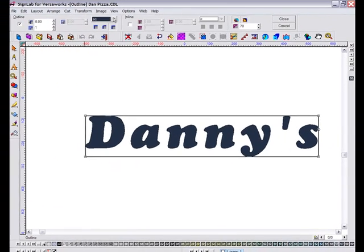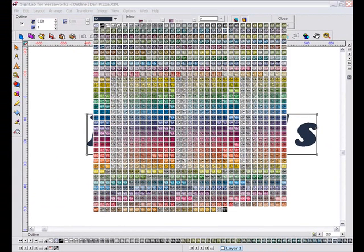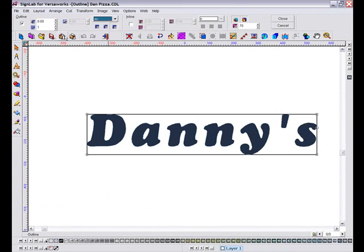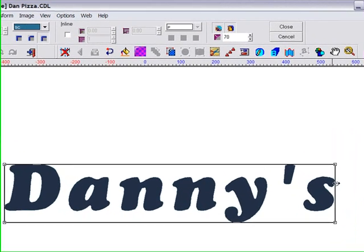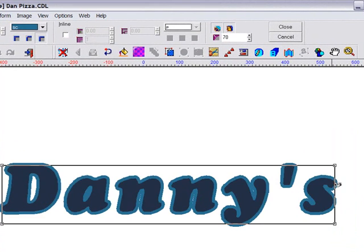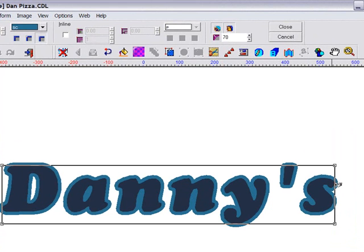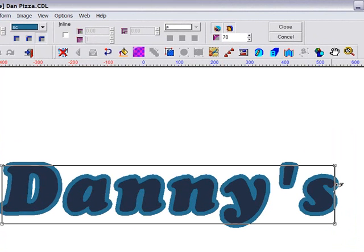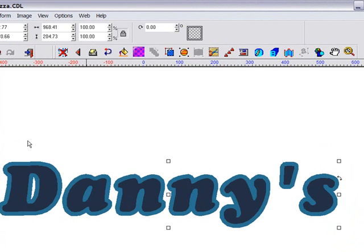Now like many of the tools in SignLab, I can enter specific values in the smart bar at the top of the screen here. Or I can be creative and use the on-screen handles to get an effect that looks good. So I'm just going to adjust this slightly. And that should do fine. So now we have our text on-screen with an outline. Pretty simple.